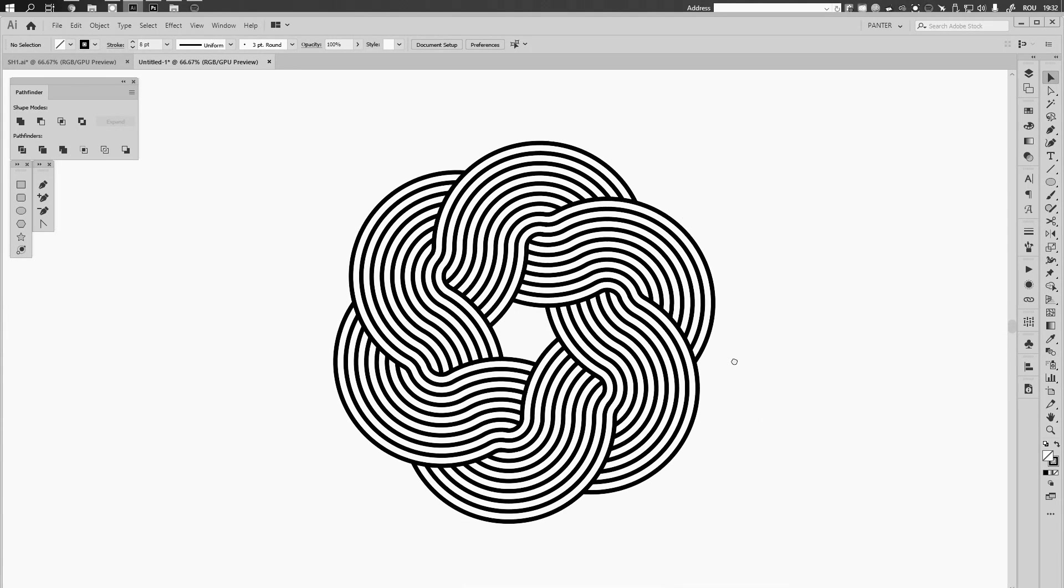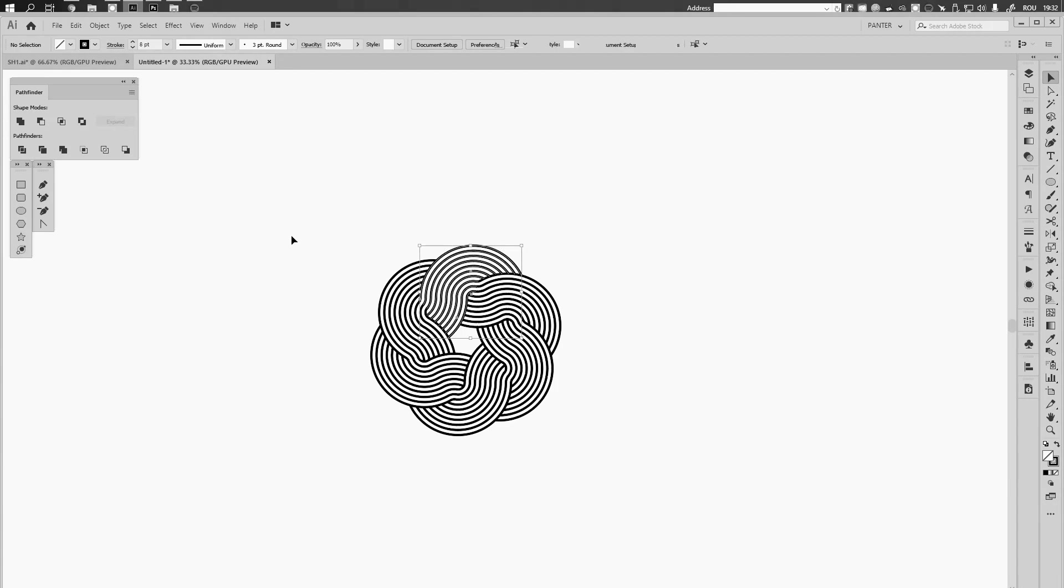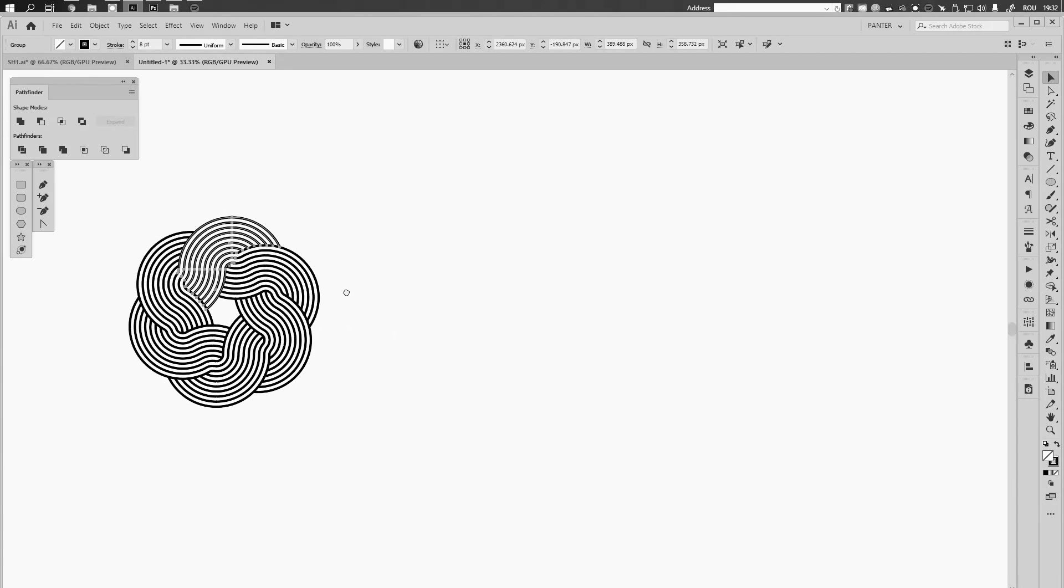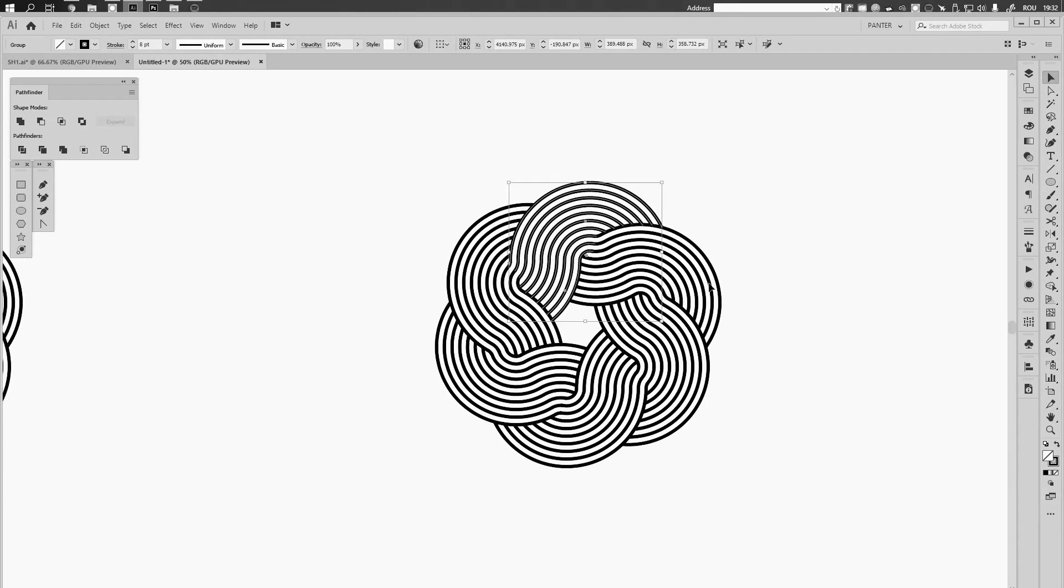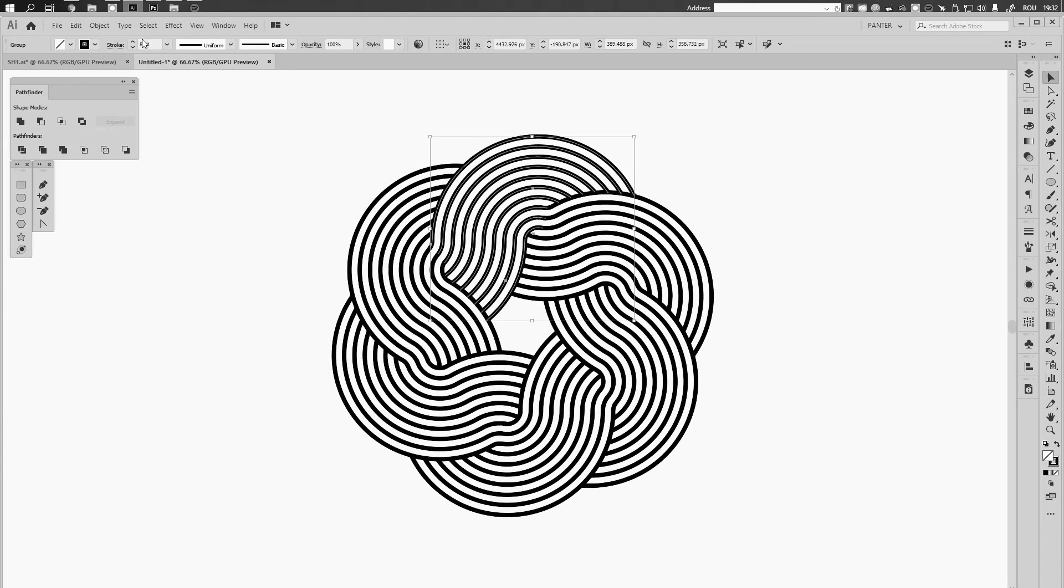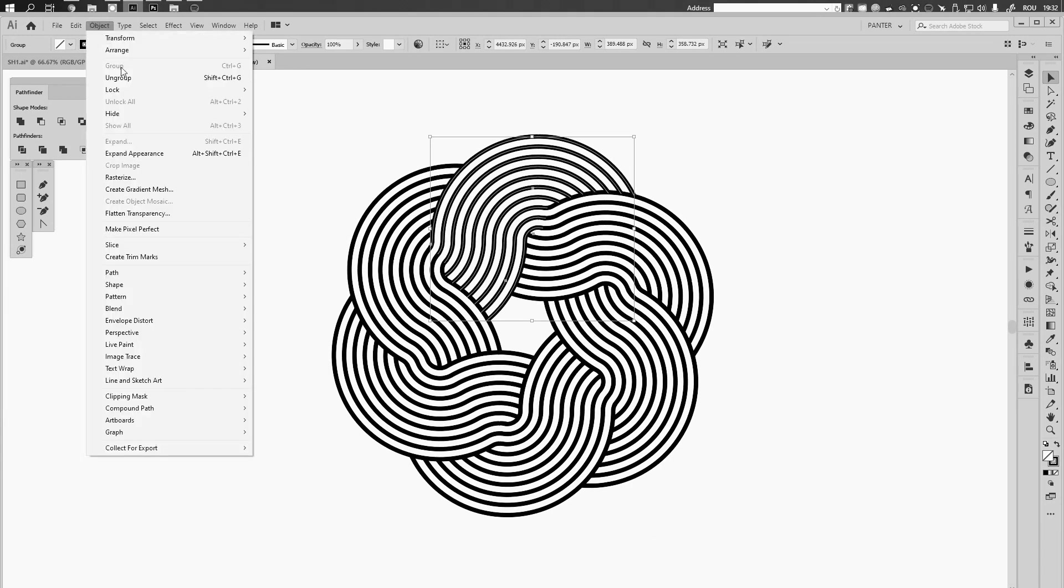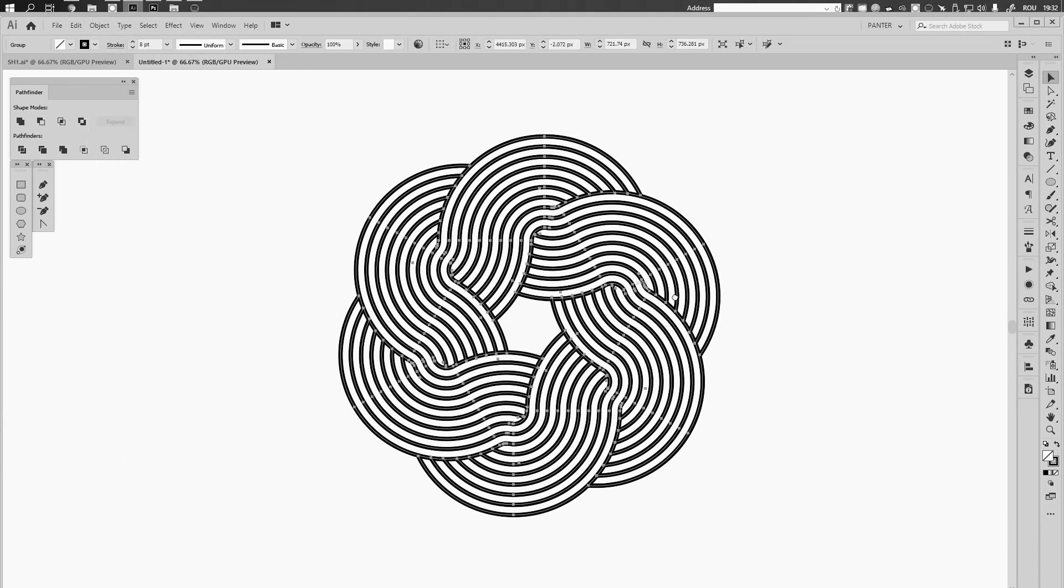And this is it. From here I'm gonna create another copy and I'm going to expand this. Object, expand appearance, that's it.